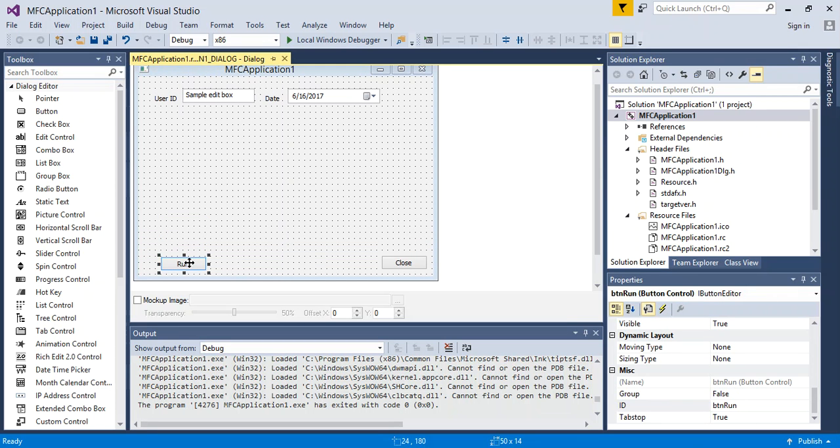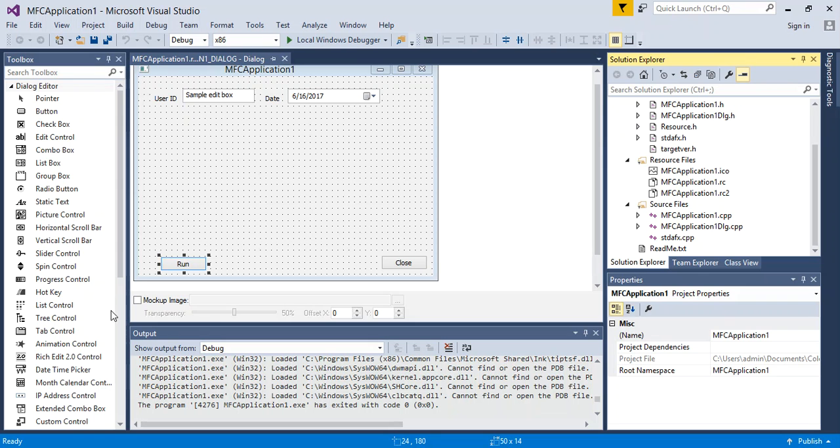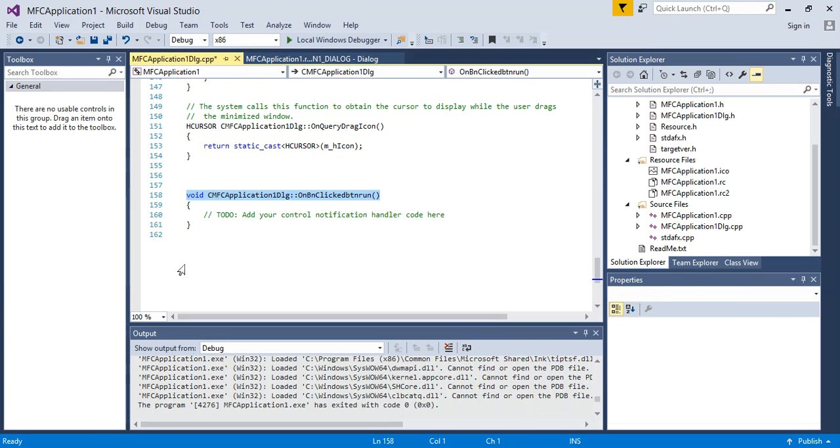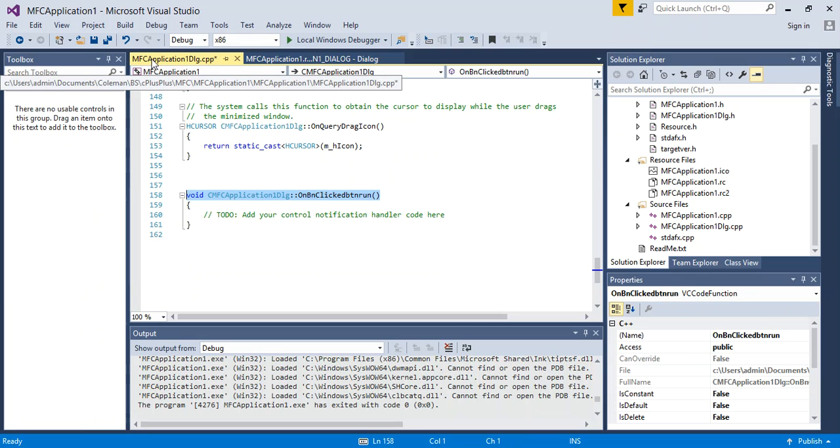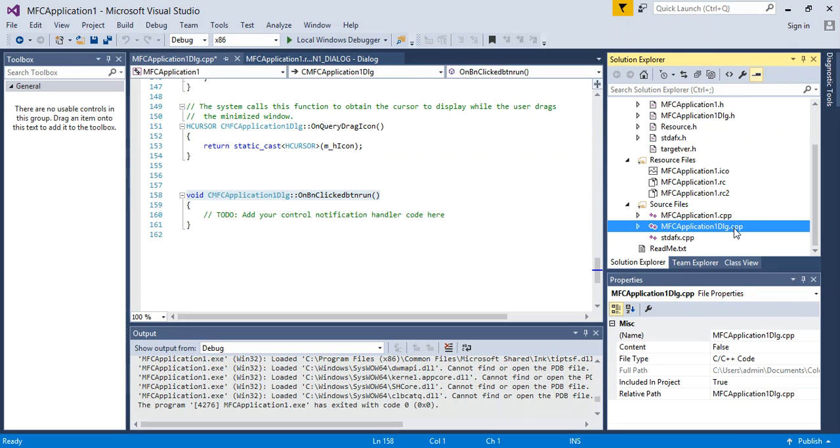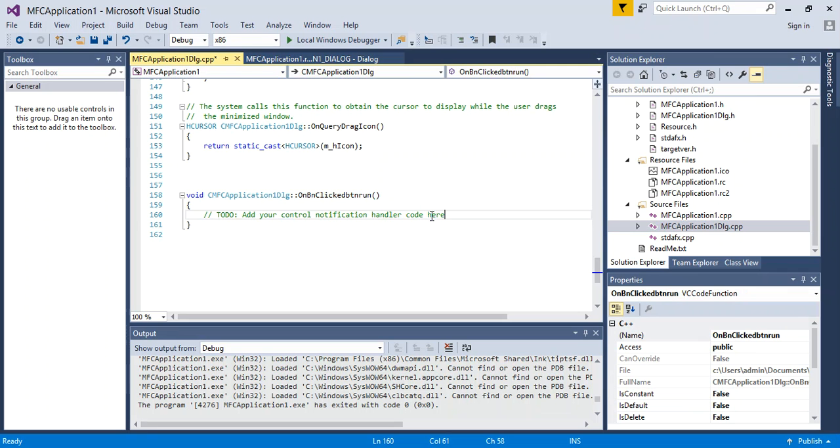If you double click the run button, it will open up the .cpp. And here we have the MFC application1 dialog.cpp. So this file right here. And then our code, so when we call something, is going to actually come into here.